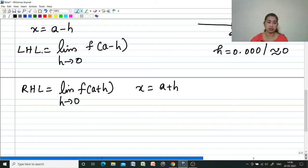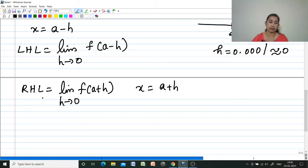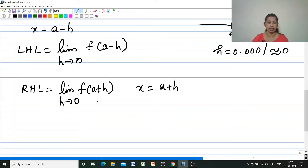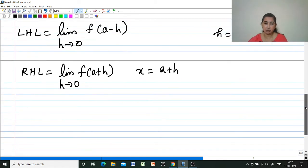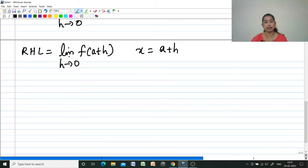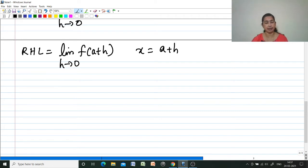To summarize the substitution method: to find the left hand limit, give the substitution x = a minus h; to find the right hand limit, give the substitution x = a plus h. Check whether both LHL and RHL are the same — then the limit exists.